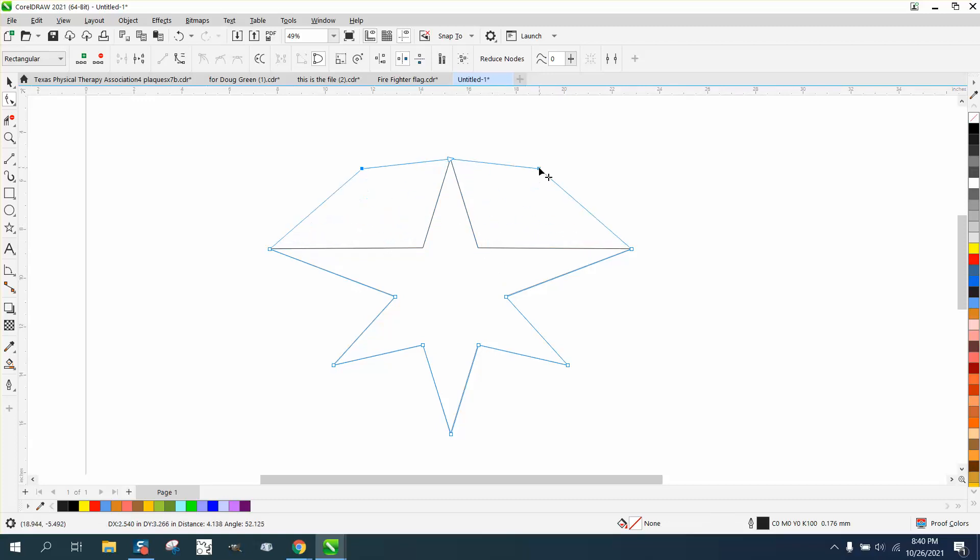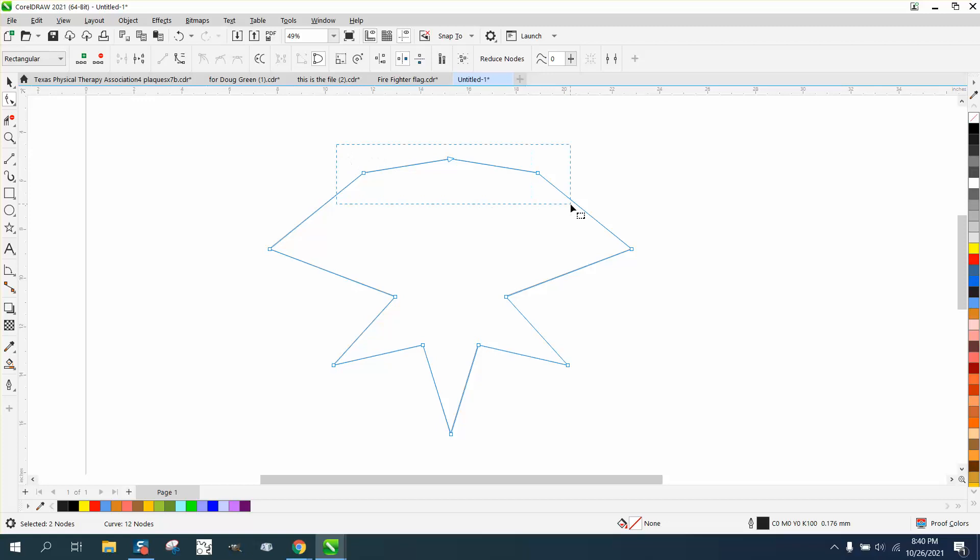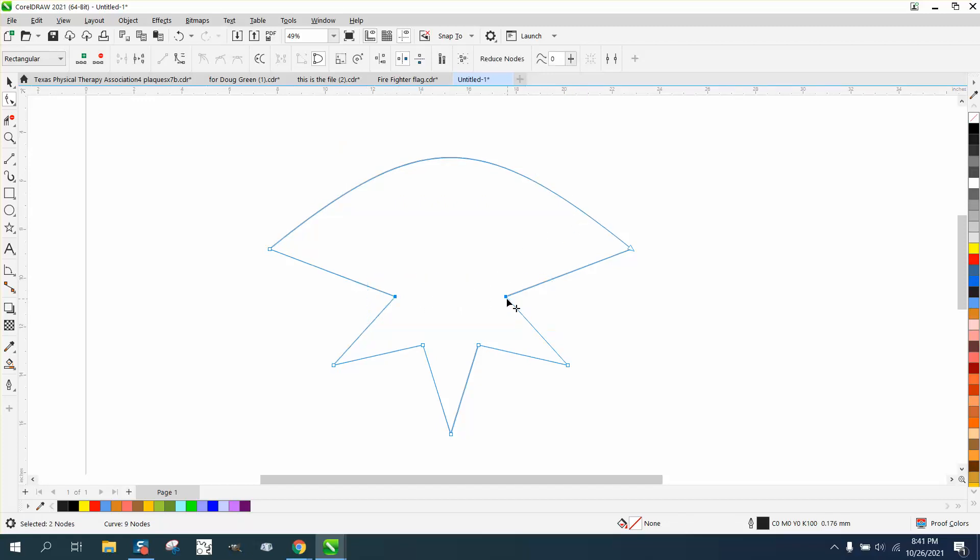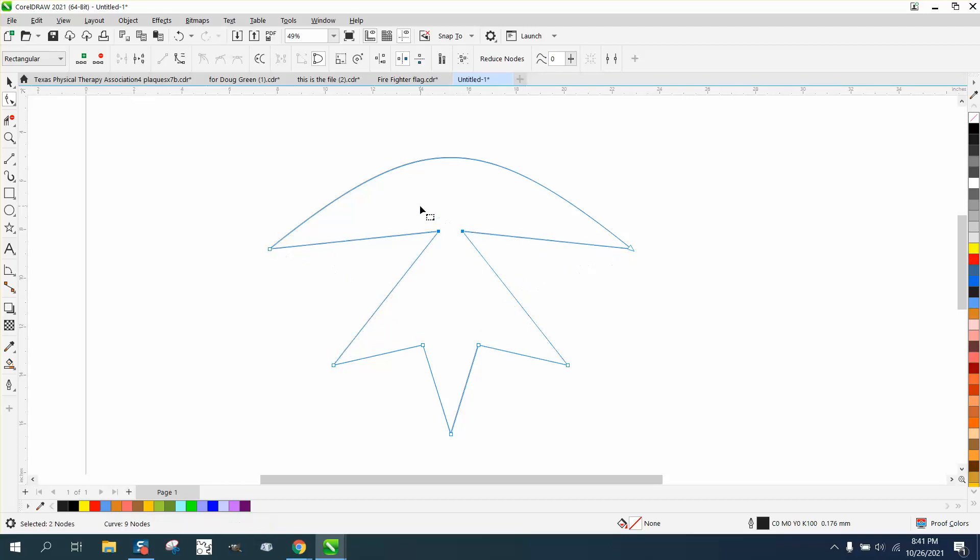And then you could actually delete these nodes and get a completely different item. Select these two nodes, go in or out, let's delete them and see what we get. So you actually have